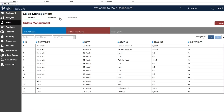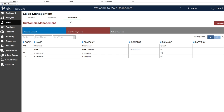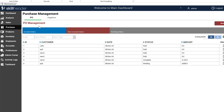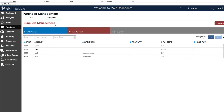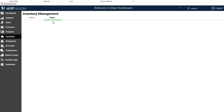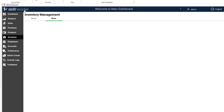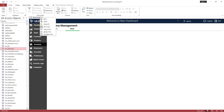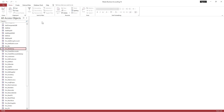We have completed the business management and chart of accounts related work to start the business. We will do this by copying the customer, supplier, and product forms and updating them accordingly. The store will also be created. Let's get started.